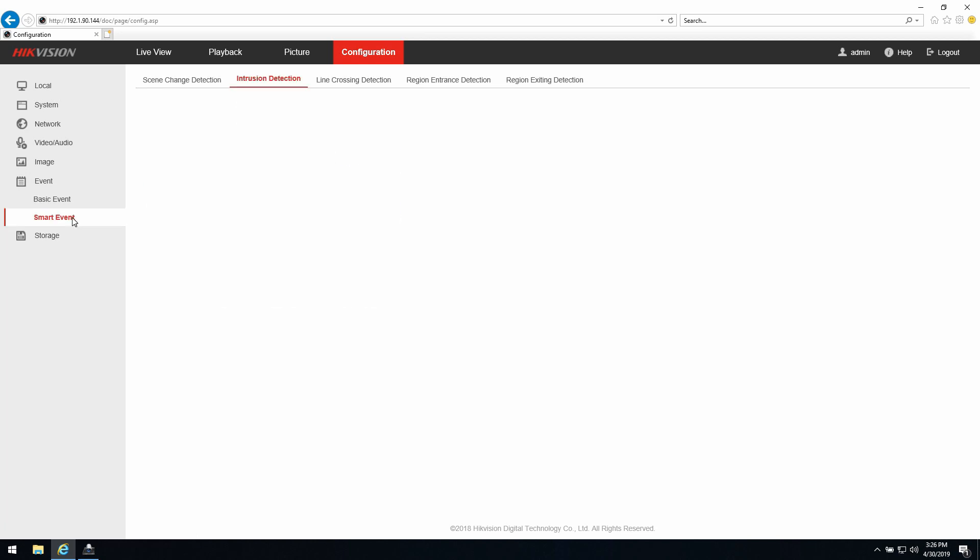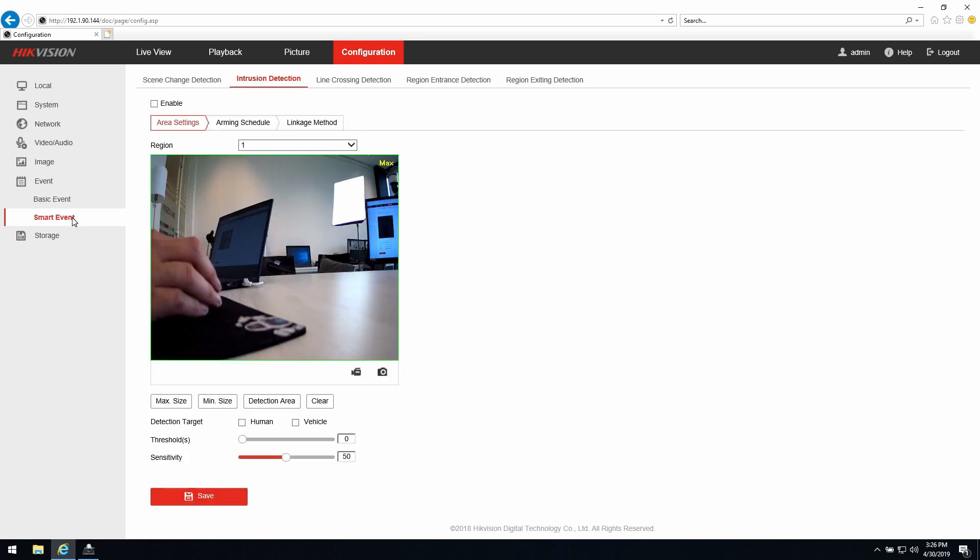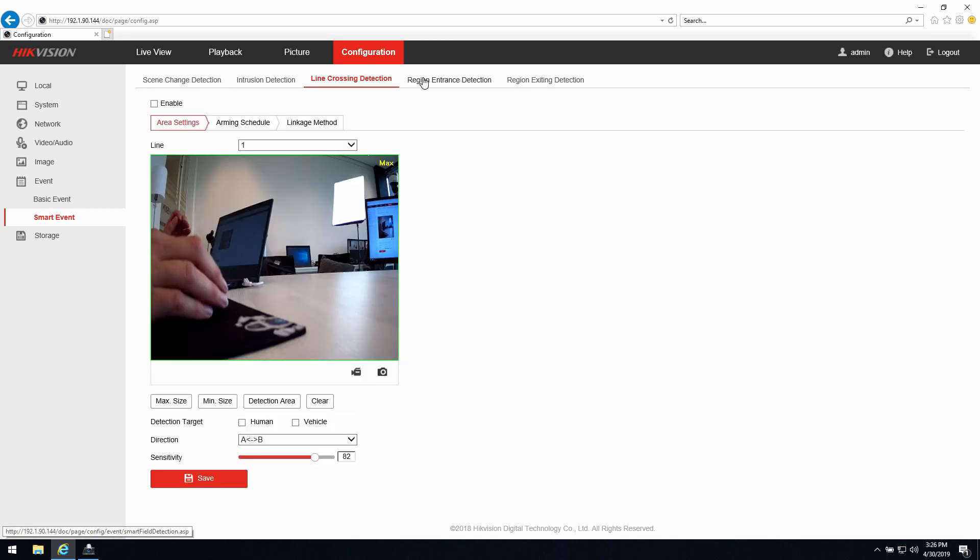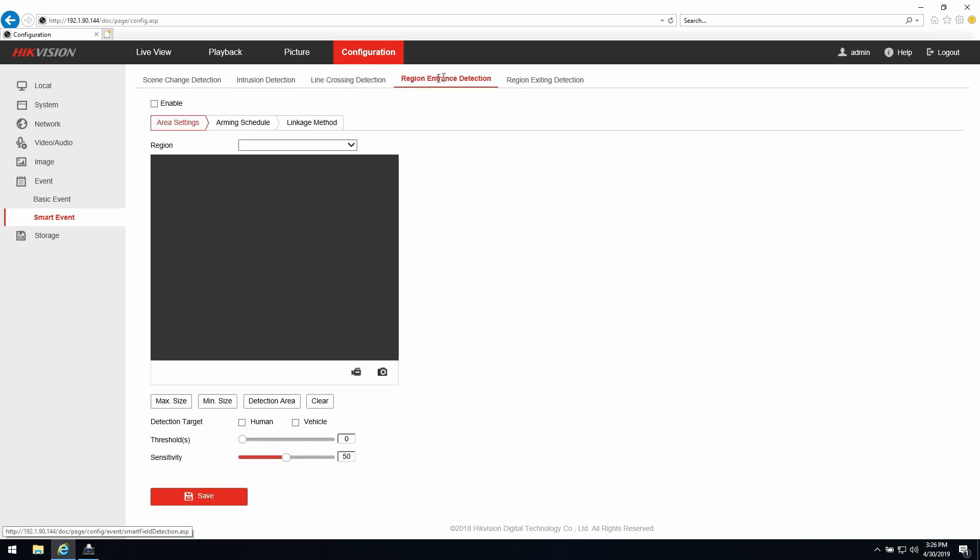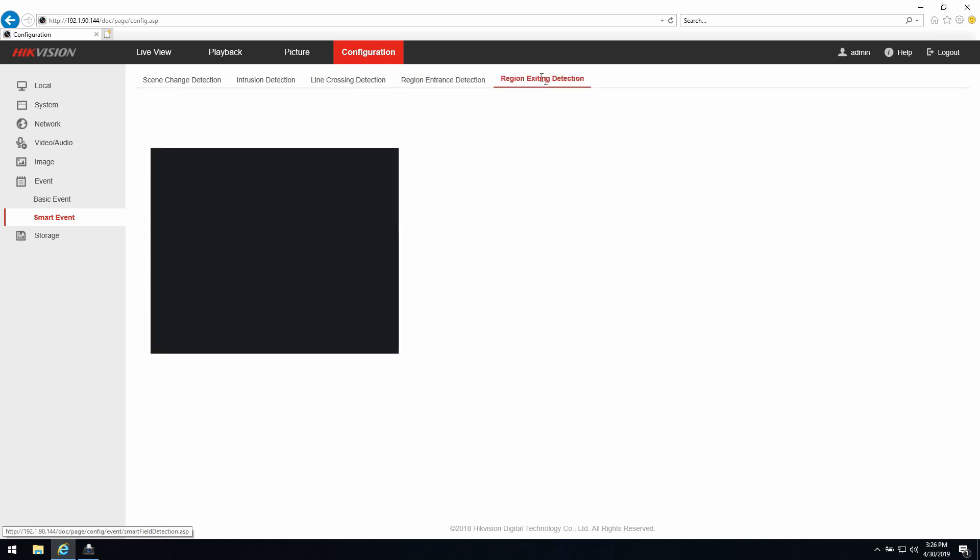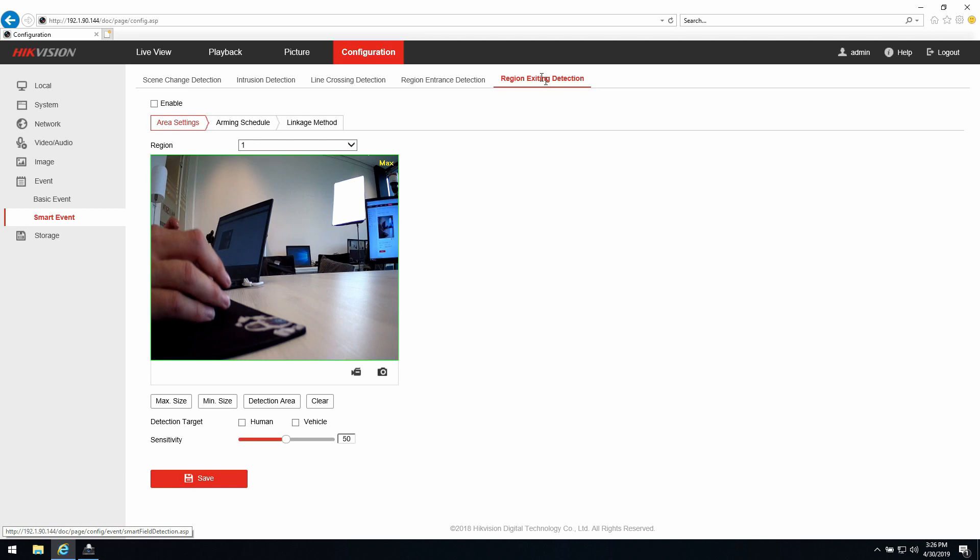But first we go to the smart event. Inside smart event we have intrusion detection, line crossing, region entrance, and region exiting detection. All those scenes or tabs can be used for the AccuSense technology.